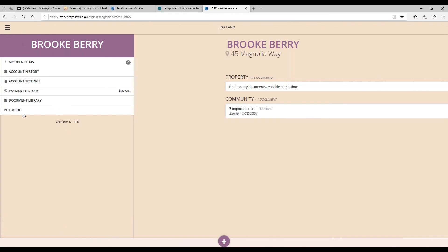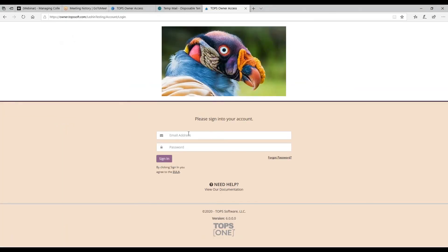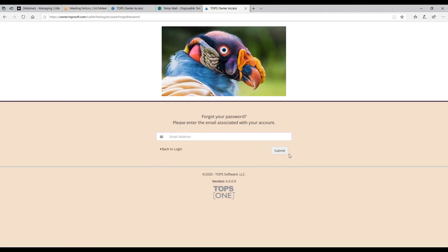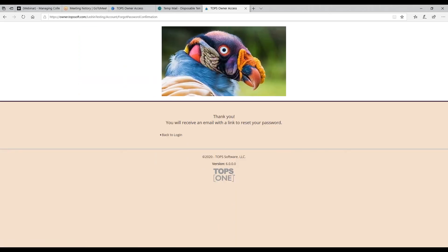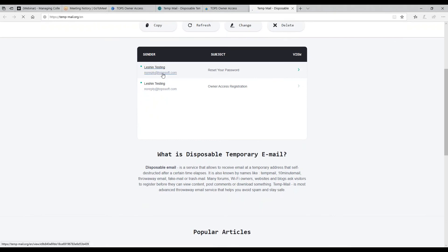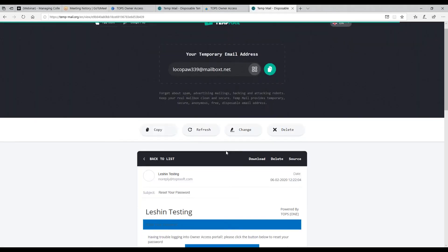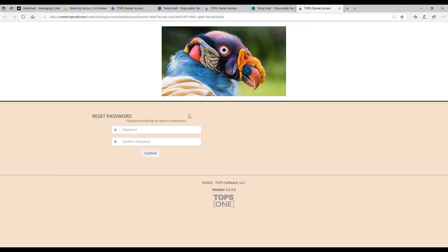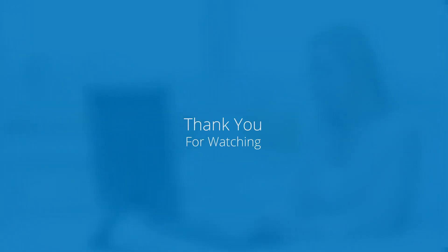To reset a forgotten password, log off, then on the login page put the email in and click 'Forgot Password.' It will ask you to put the email address in, then send you an email to recover and reset your password. The reset password link arrives in the email, and clicking it takes you right back to reset your password. Thank you everybody for joining us today — hopefully this answers all your questions about the portal access.